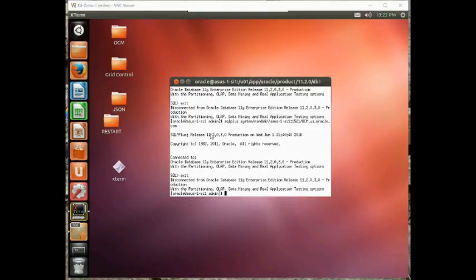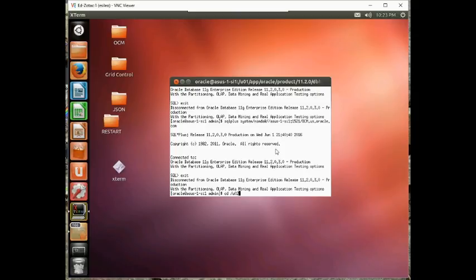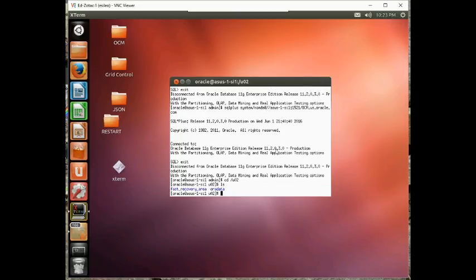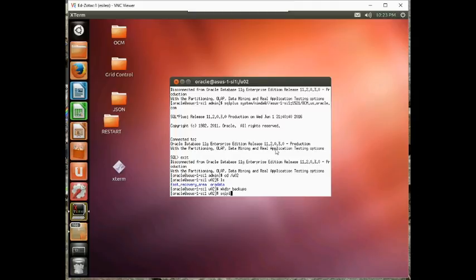In this last step I want to do a cold backup of this particular database. Recall that I just created it. It's not in archive log mode. And there is no RMAN catalog associated with it. So the first thing I want to do is I'm going to create a backup directory. So now the first thing we have to do is bring this down into mount mode. So let's go ahead and do that.